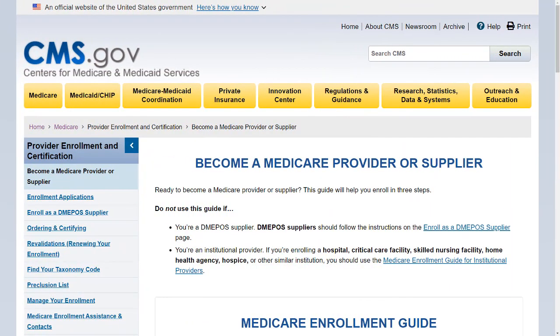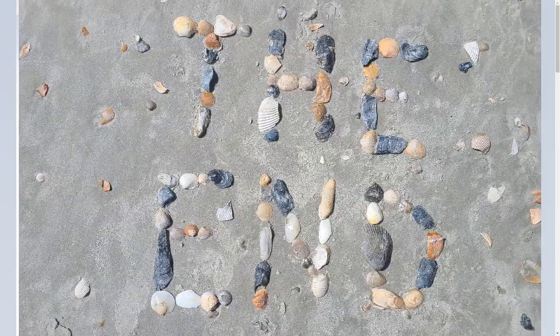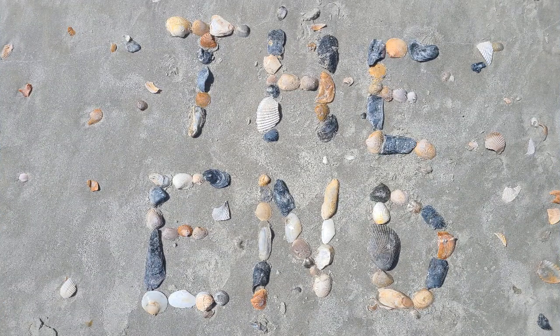Visit the CMS website for which providers are eligible to enroll in Medicare, to determine if you need to pay an enrollment fee, or to link to internet-based PECOS. The links are provided in the description of this video.